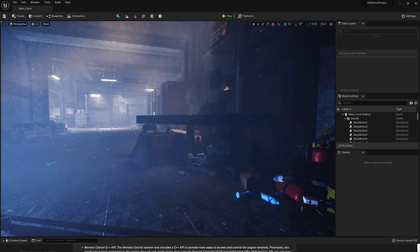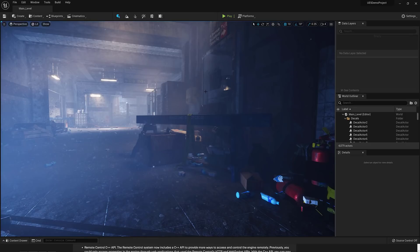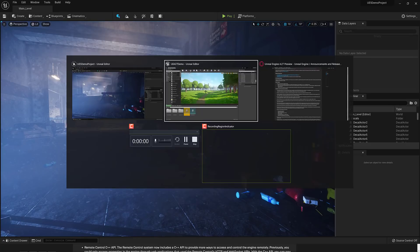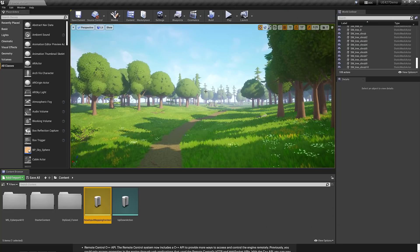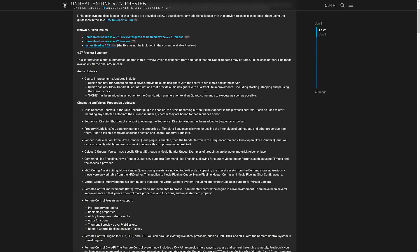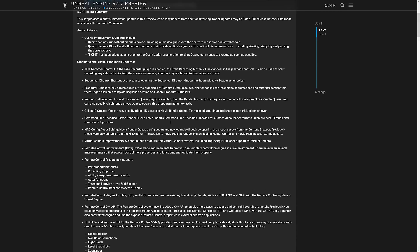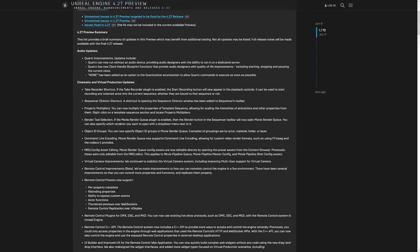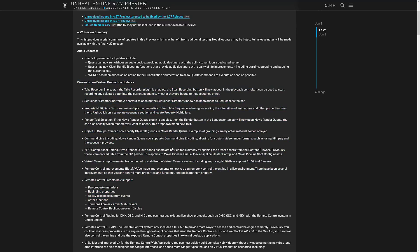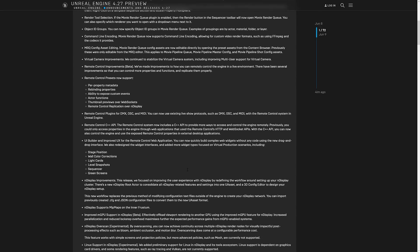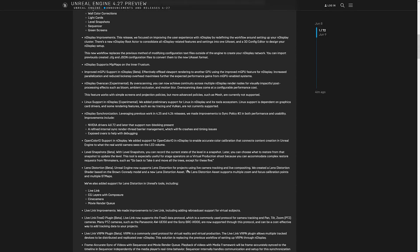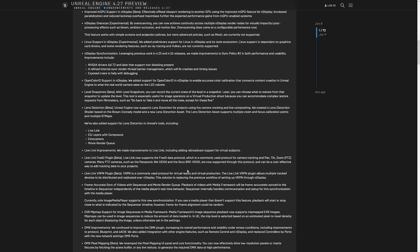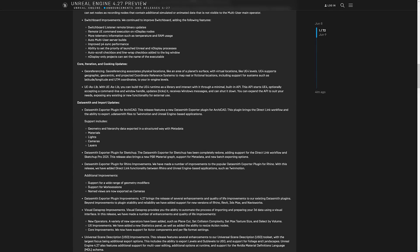So here we have the announcement over on the Unreal Engine blog. You're going to see here just by their summary, the majority of things here. So new workflow for in-camera VFX for filmmakers, movie render queue, stuff for OpenXR, that's VR and AR together and combined, and then stuff for Datasmith. Datasmith is like their CAD integration stuff for if you're doing real estate rendering in Unreal Engine. So a lot of the things that we're seeing here aren't really aimed at game developers.